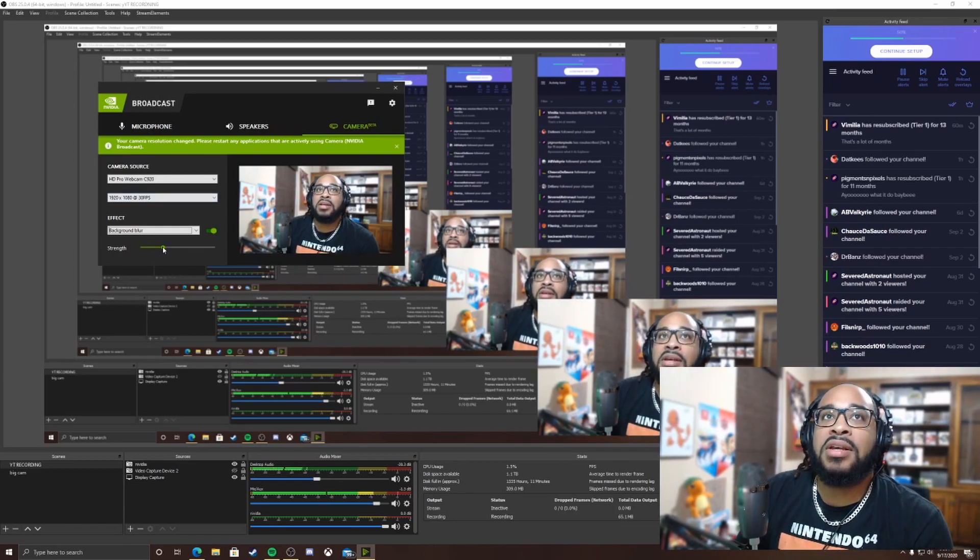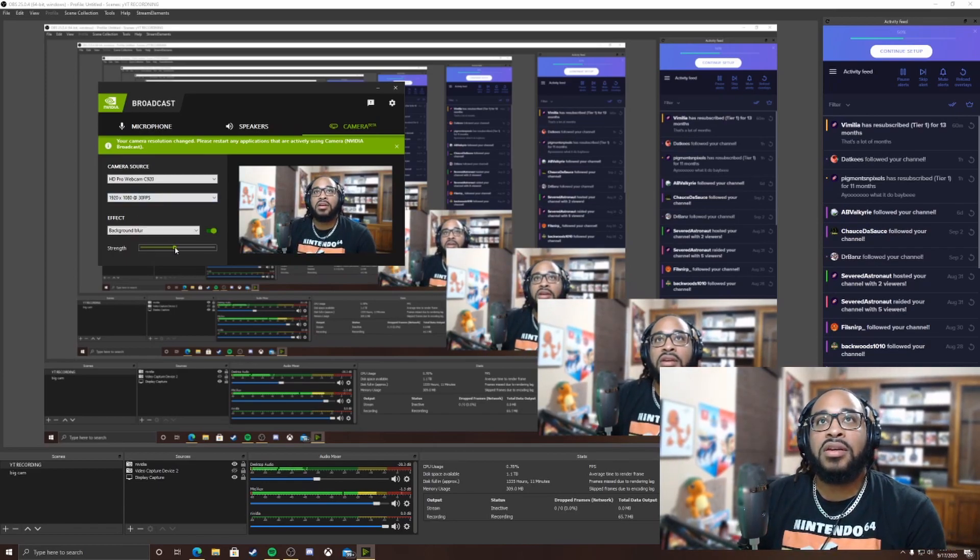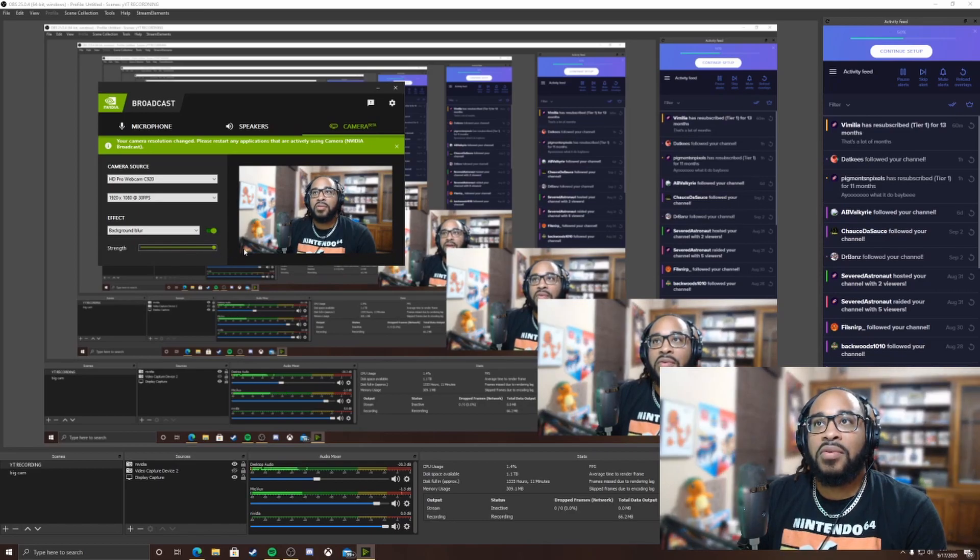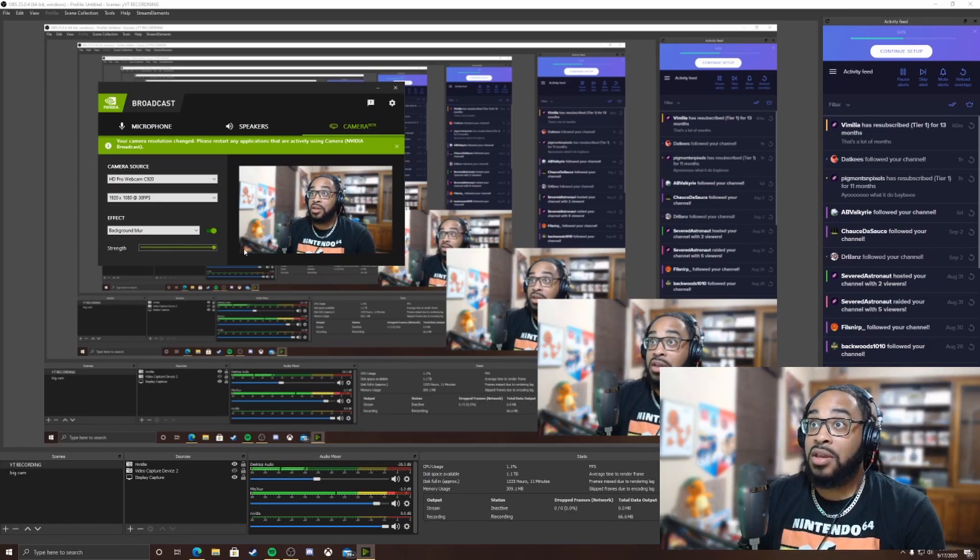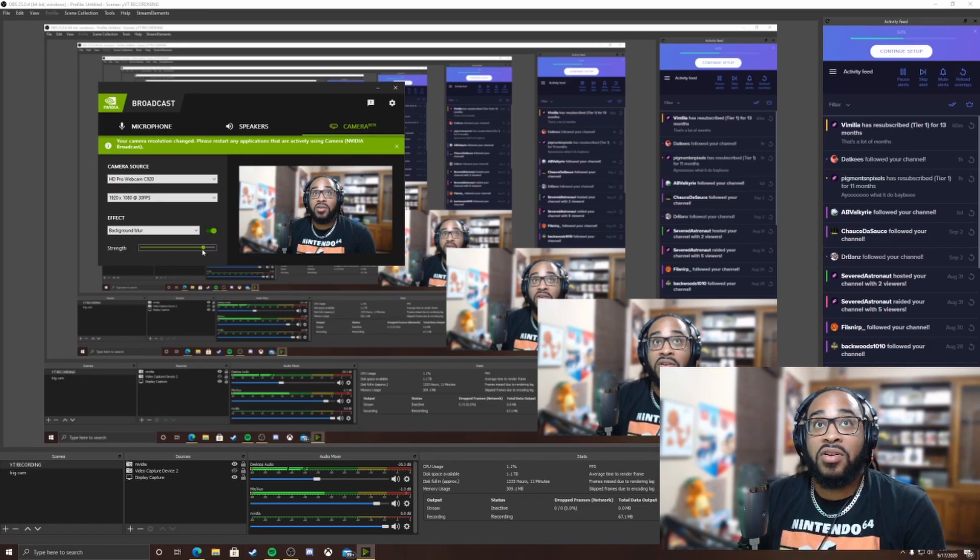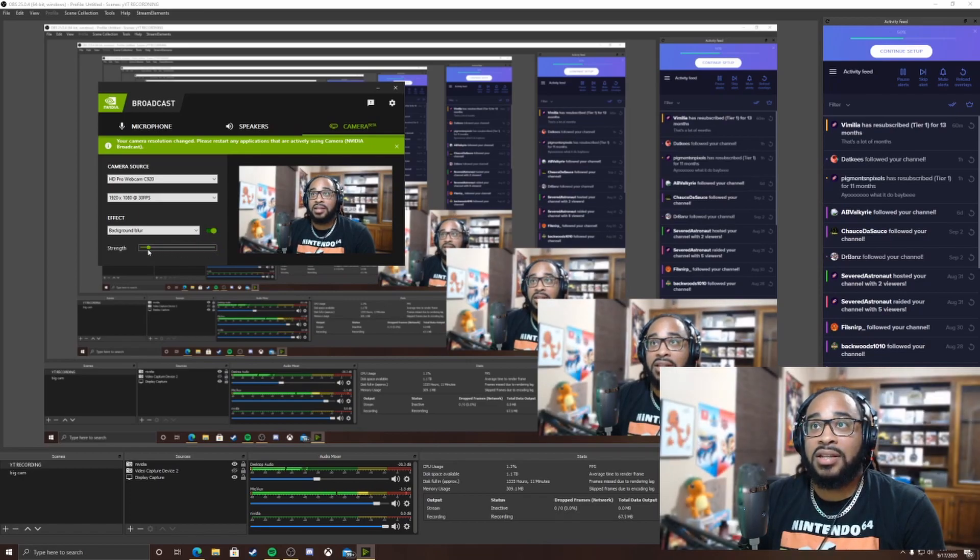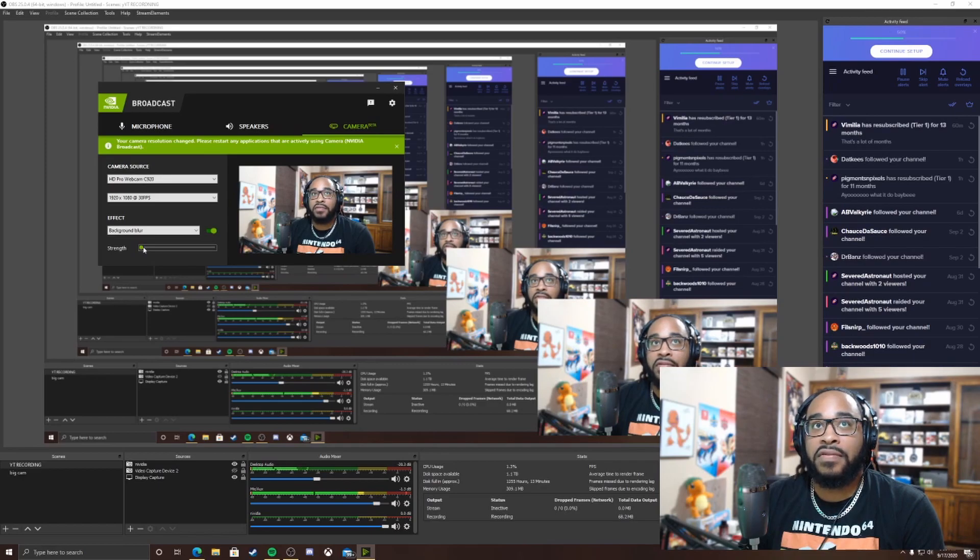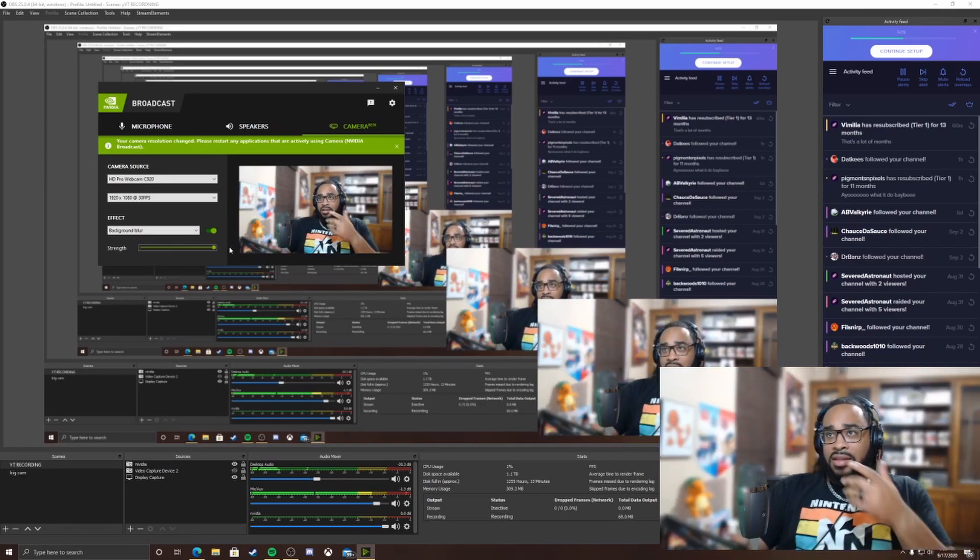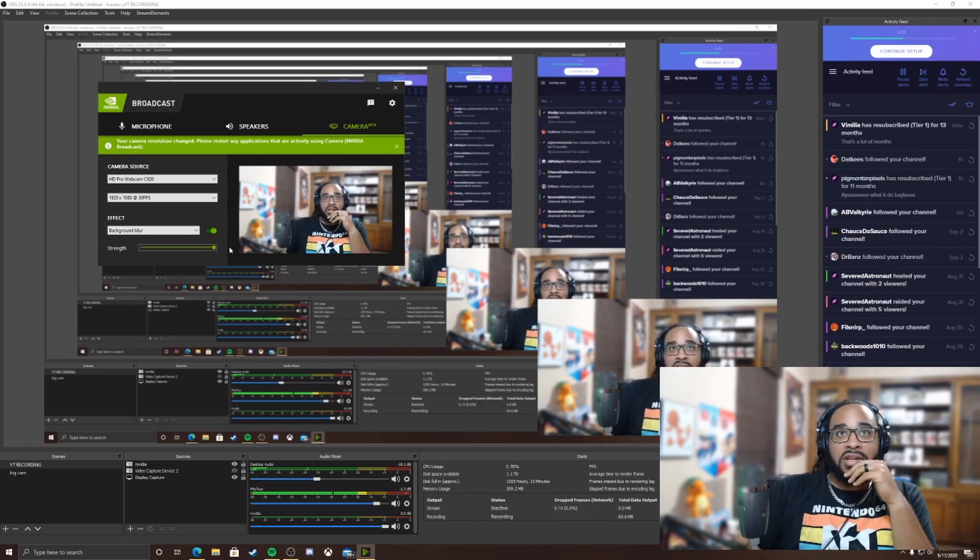Then you got the strength toggle over here where you can really blur out your background or you can turn down as needed. That's not as blurry, then that's taking the whole entire blur off. I believe we can max it all the way out and look at that, you're the light of the show.